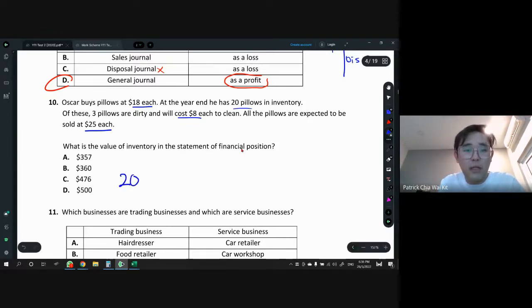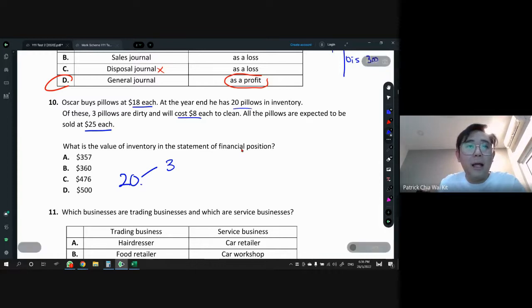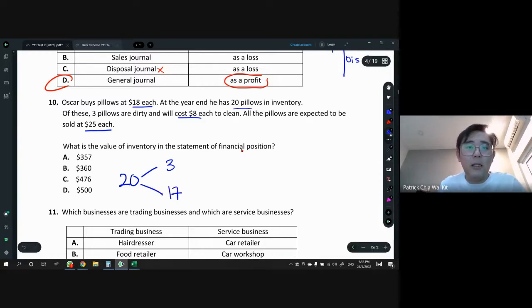So the 20 units break into 3 dirty pillows valued at $17 each, and 17 normal pillows valued at $18 each. Calculation: 3 × $17 = $51, and 17 × $18 = $306. Total inventory value = $51 + $306 = $357. Answer is A.